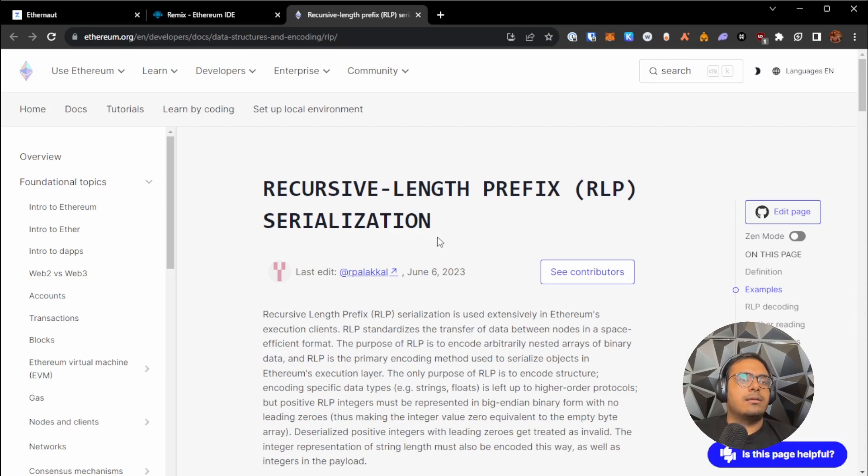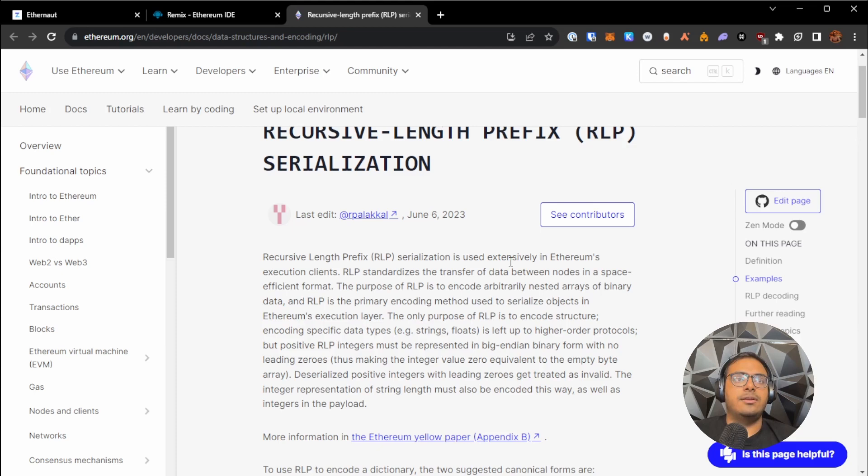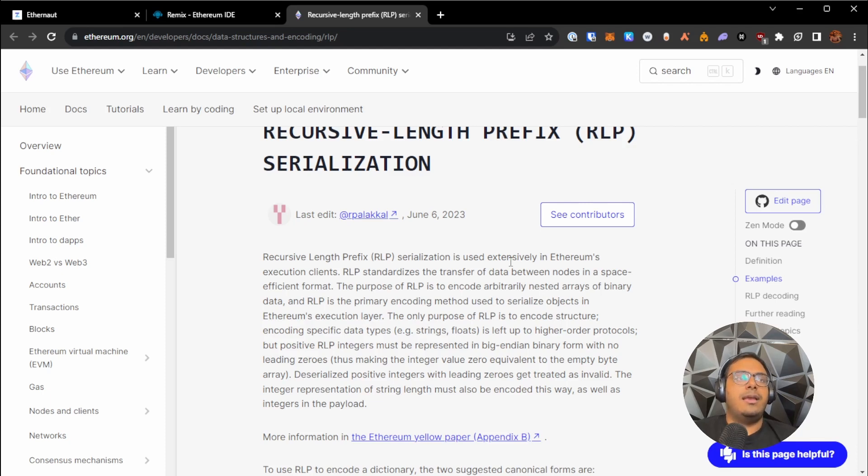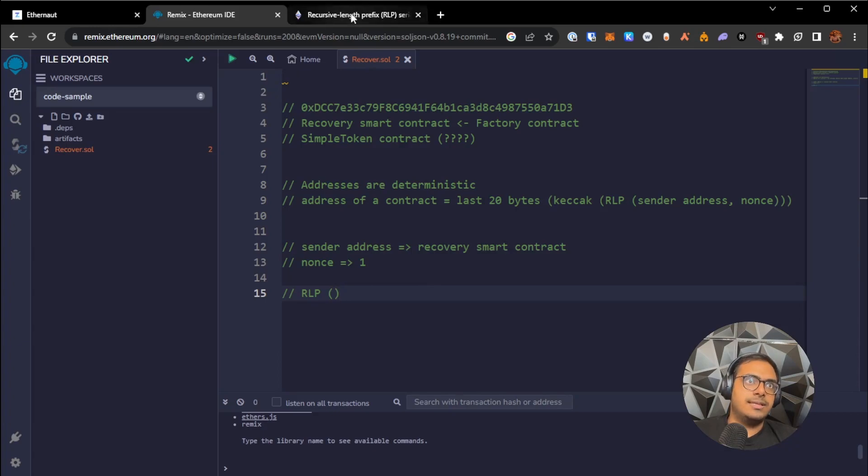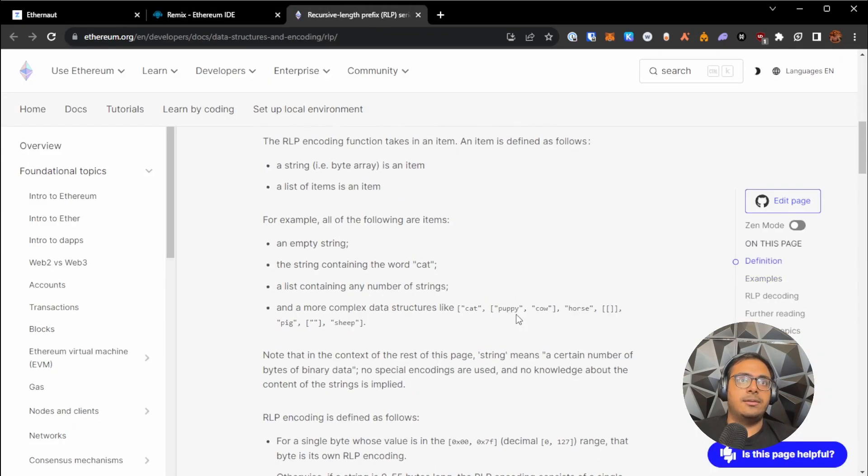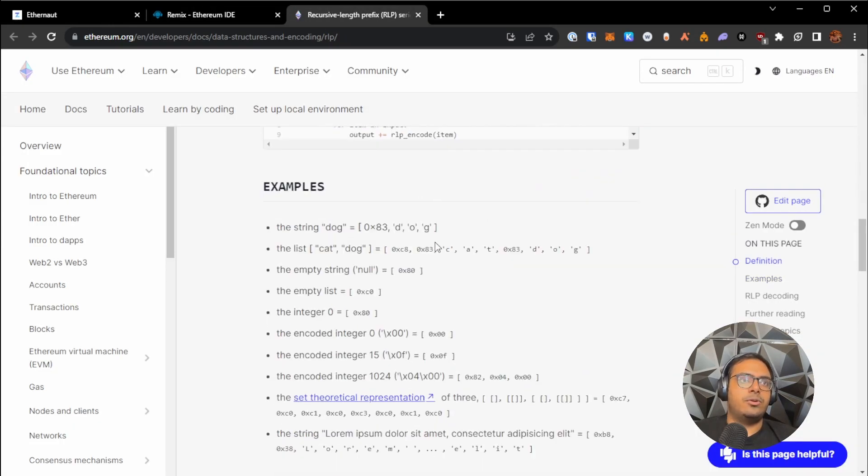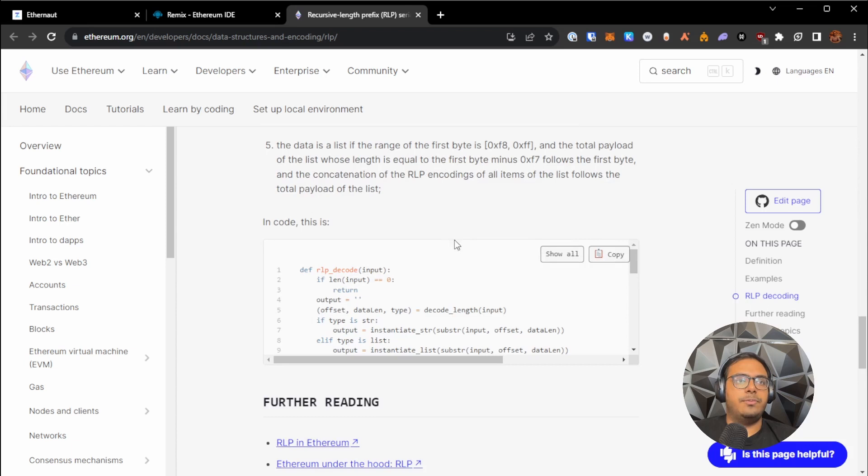And the goal is to identify, like in an arbitrarily long data string, to identify exactly which part of that data string is what. Like what is an address, what is a number, what is a string and what is a struct and so on and so forth. So this is outlined in great detail on the ethereum.org website and in the Ethereum yellow paper on how RLP encoding works.